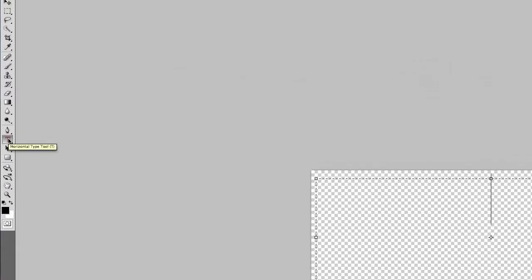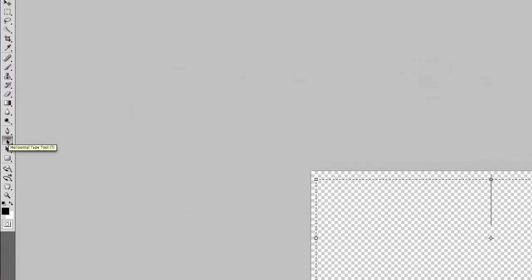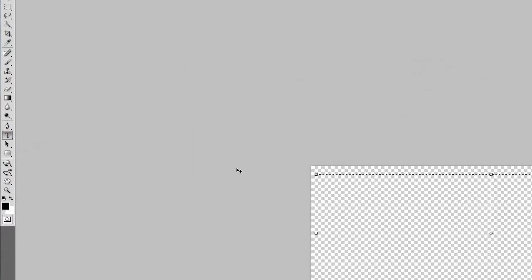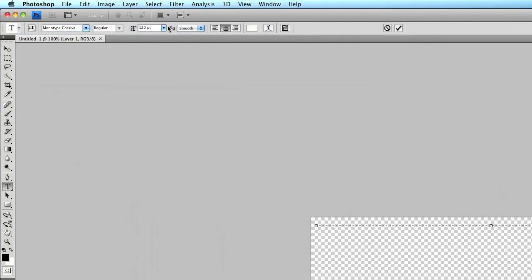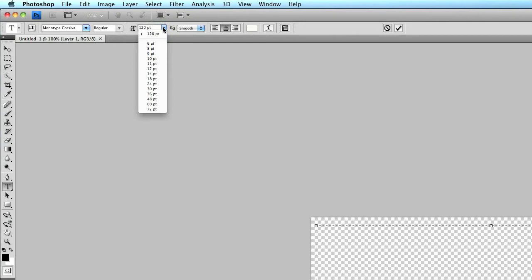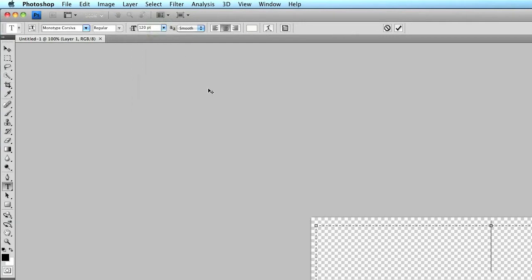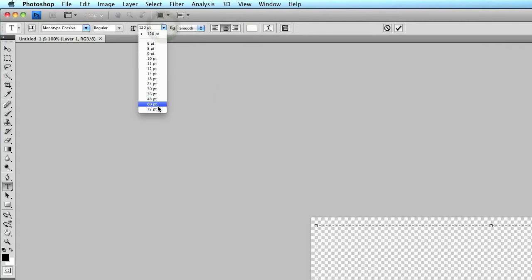First things first, select the text tool. And then click on your canvas and draw your text box like you see here. And up at the top here, you can change your font size. I usually go larger rather than small because it's easier to resize the watermark smaller, depending on how large the photo is, than it is to make it larger. Let's do like a 72 point font.